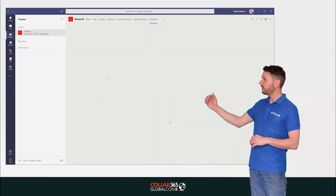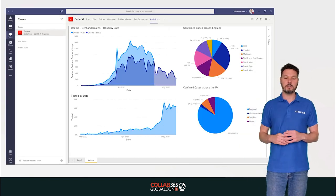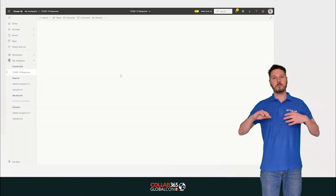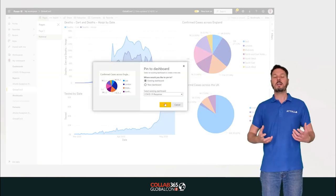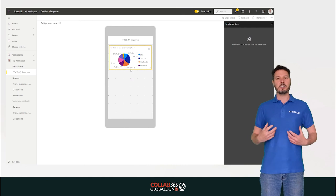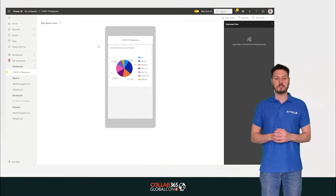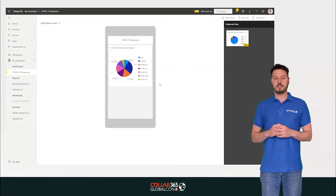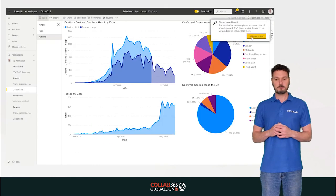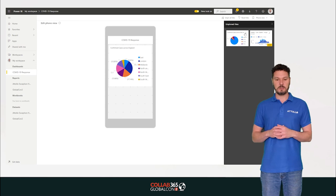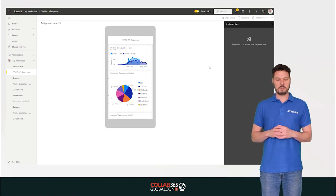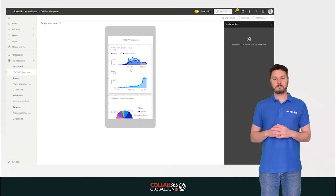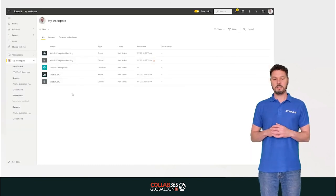We publish the Power BI dashboard and then go into Microsoft Teams, find it, and embed the dashboard right in our Teams tab — so we have one place to view all COVID-19 response information. We build out the mobile view so it displays correctly in Power BI within Teams and pin it to the dashboard.